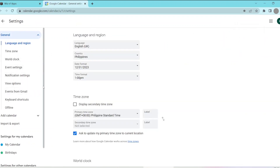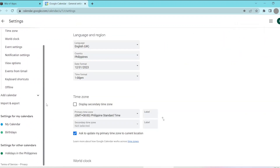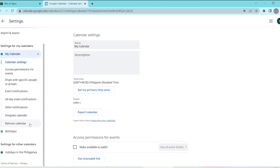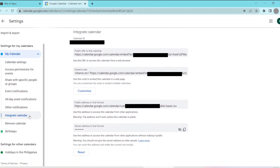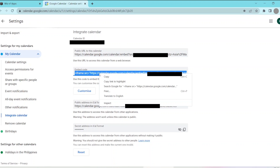Next, go to My Calendar, which can be found by scrolling down on the left panel. Then once you've opened My Calendar, you'll be able to look for the Integrate Calendar section, and here you'll see the embed code.